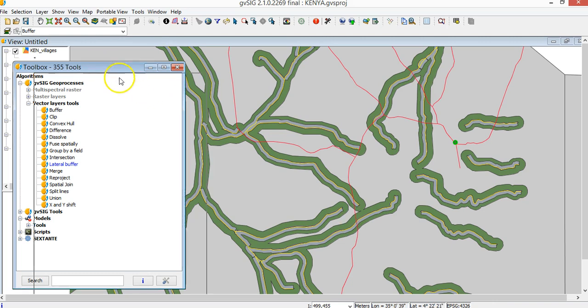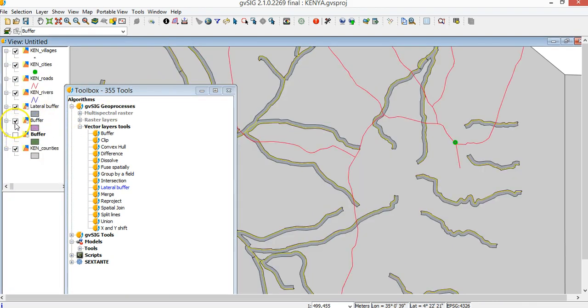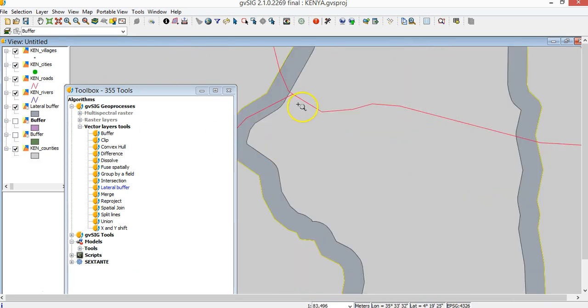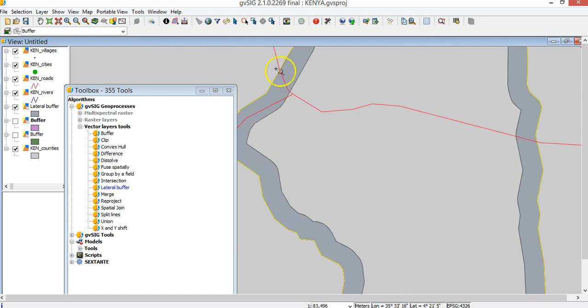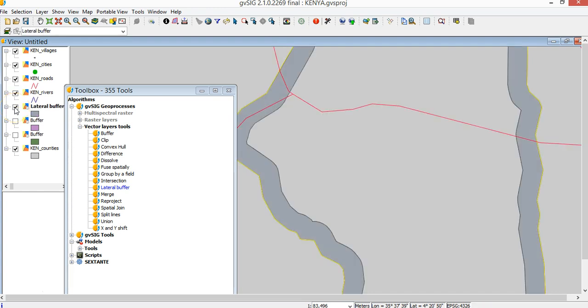In this case, I deactivate the other. You see, lateral buffer is just on one side of the river. This is the river and this is on the other side. So this is a way to make a different kind of buffer, lateral or on one side.